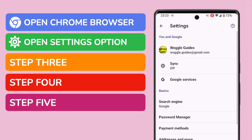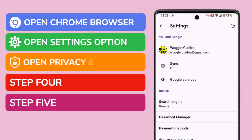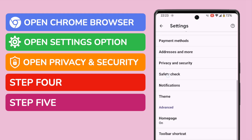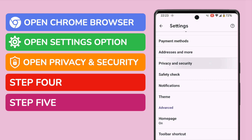We're now in the settings section of the Chrome web browser. I want to dive into the Privacy and Security section of settings. To do that I'll scroll down this page a little and then tap on that option to choose it.